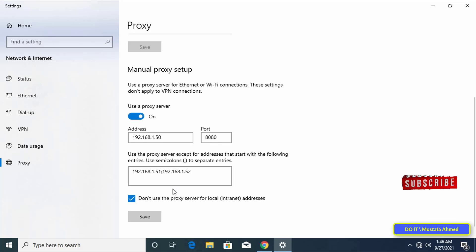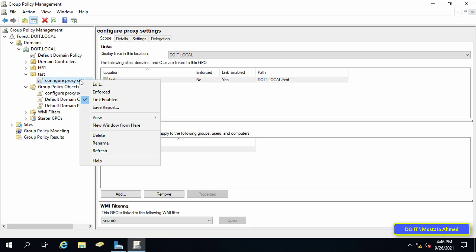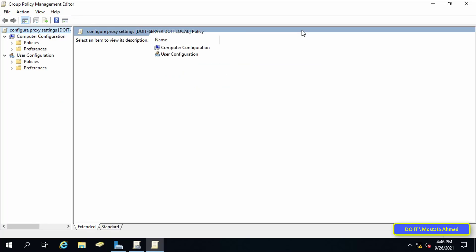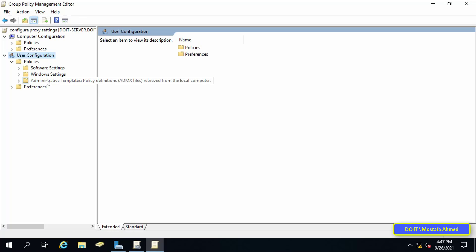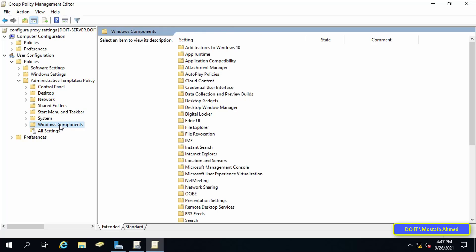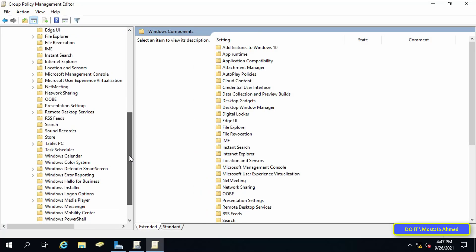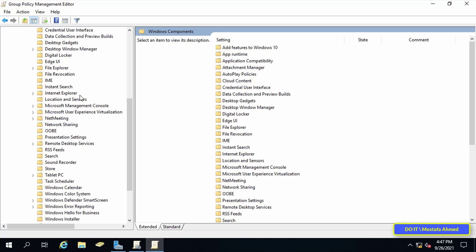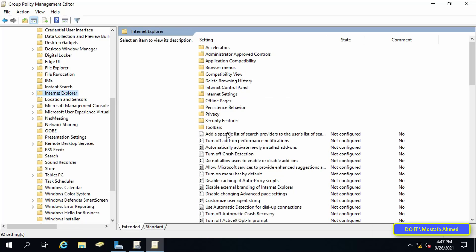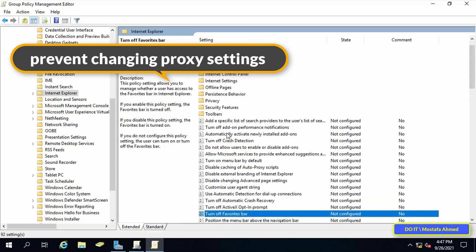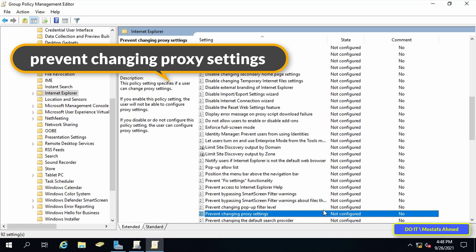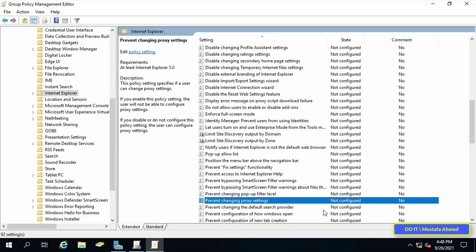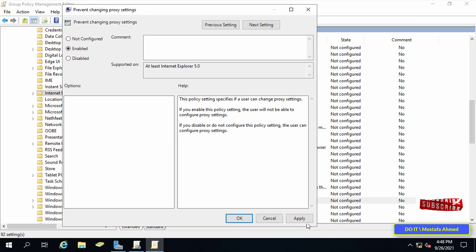If you want to prevent the user from changing any settings on the proxy, you can lock the settings from the group policy. Go to the server and open the same policy that we created, and right click on it and select edit. Click on user configuration, then policies, then administrative templates, then click on Windows components, then click on Internet Explorer. Then on the right side search for prevent changing proxy settings. Click on prevent changing proxy settings and then select the enable option, then click on the apply button, then OK.